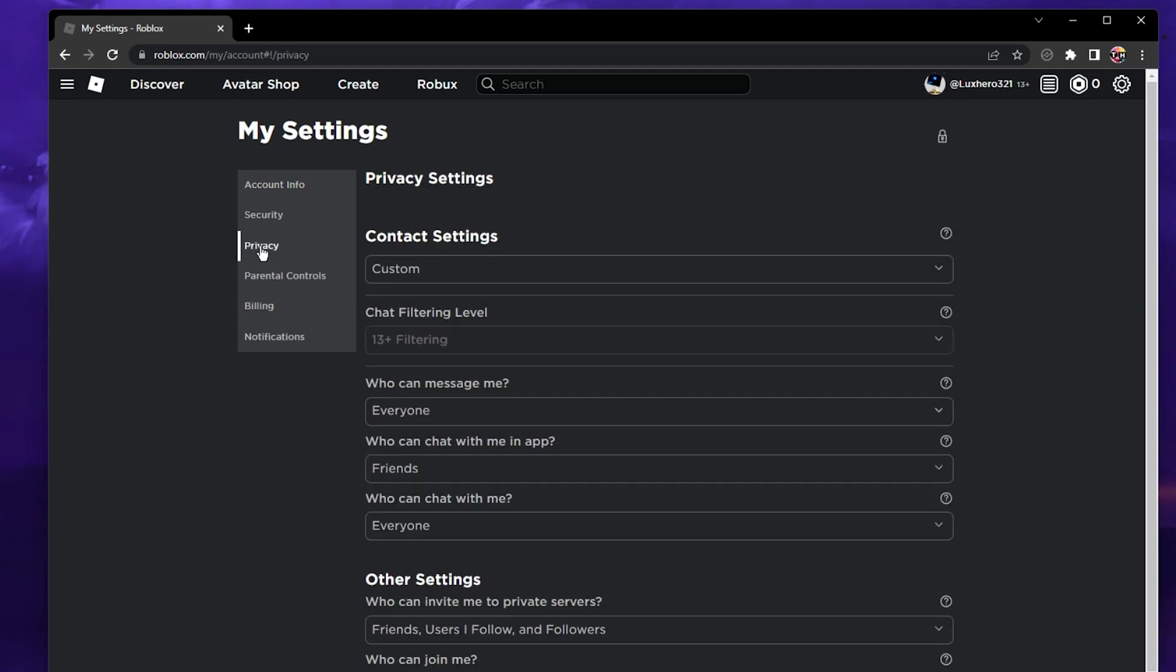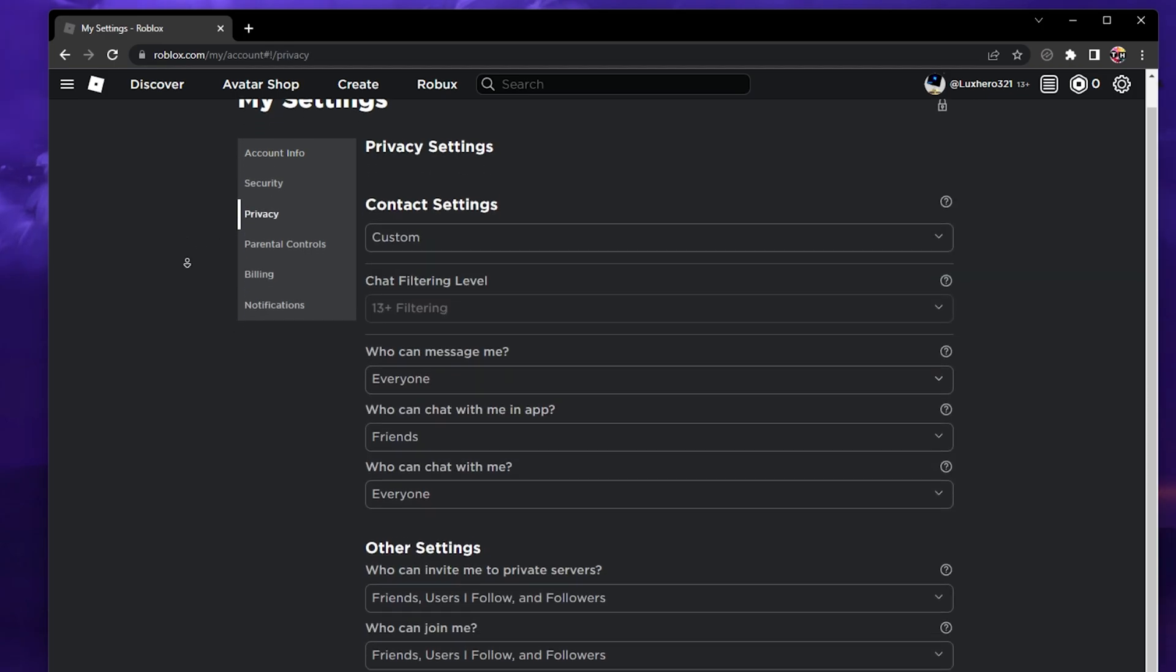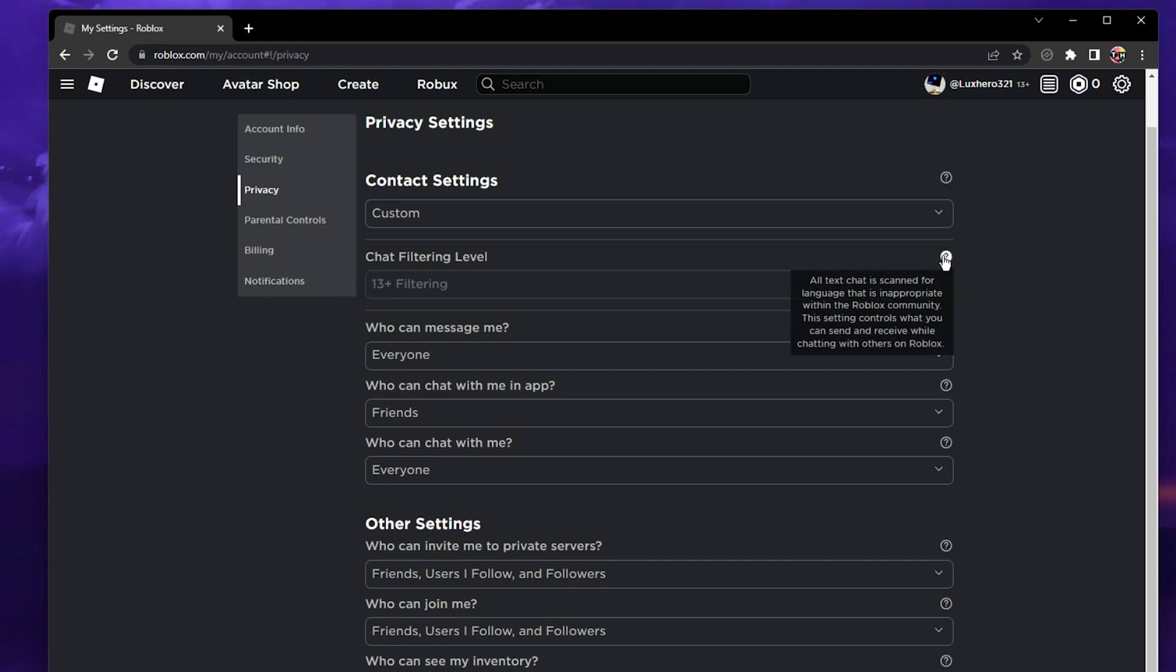Next, under privacy, you can change the chat filtering level option in case there is no active parental controls on your account.